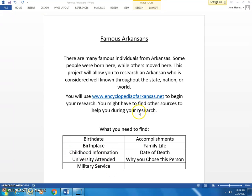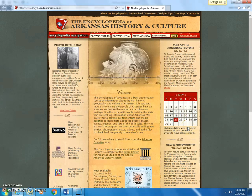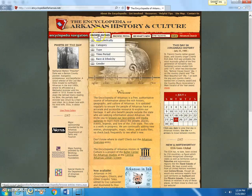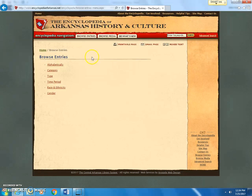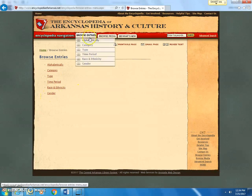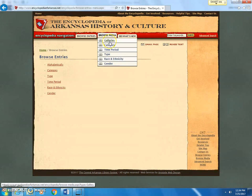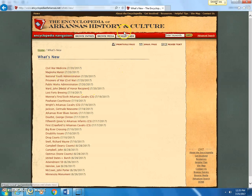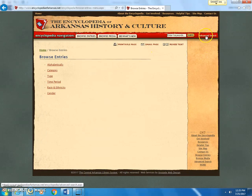The first thing we're going to do is go to Encyclopedia of Arkansas dot net — this is what the website looks like. You can browse entries alphabetically, by category, type, time period, race, ethnicity, or gender. There are also media entries with pictures or videos, maps, charts, and more. To me, the best way to do this is to go to Advanced Search and click on it.